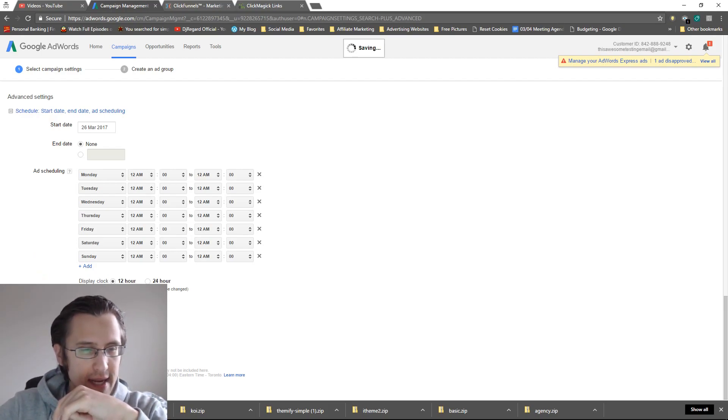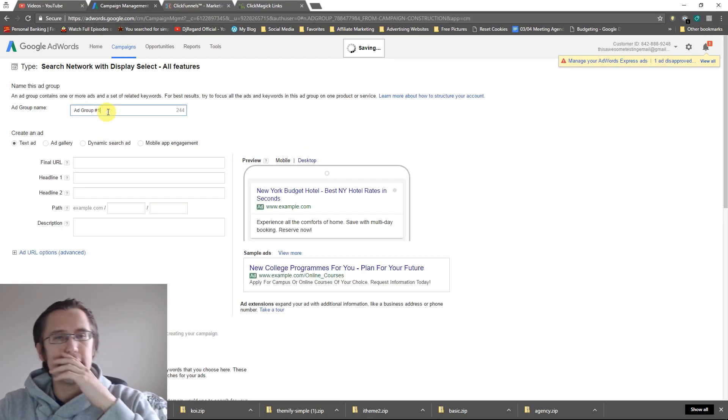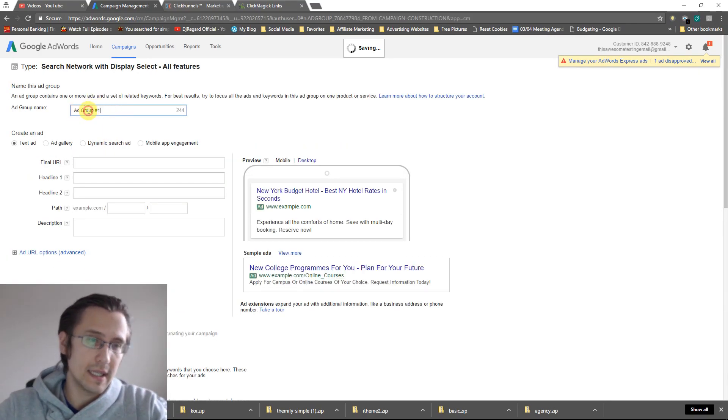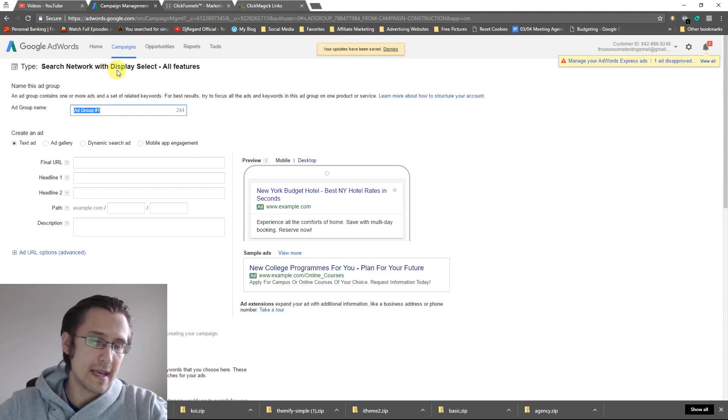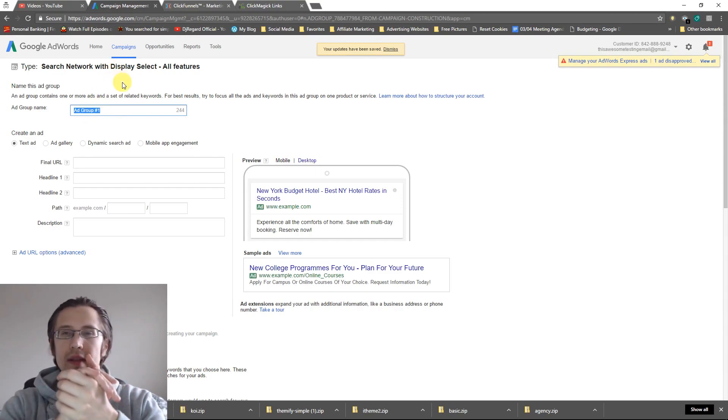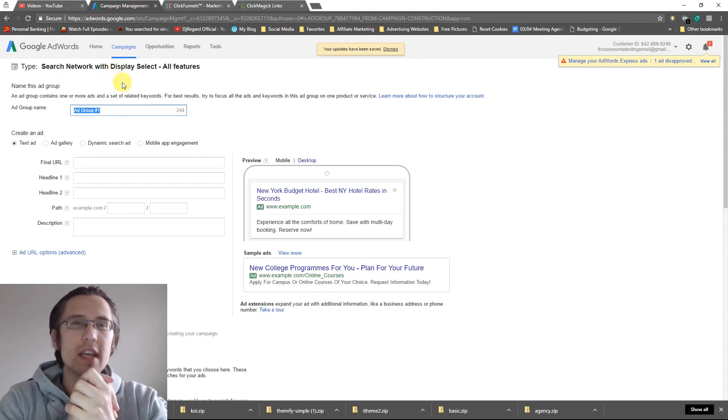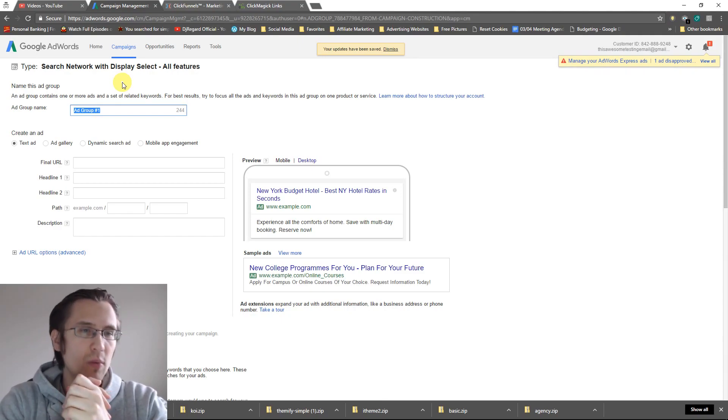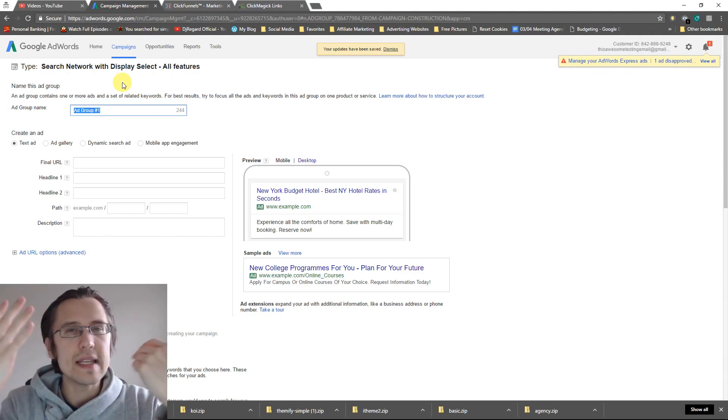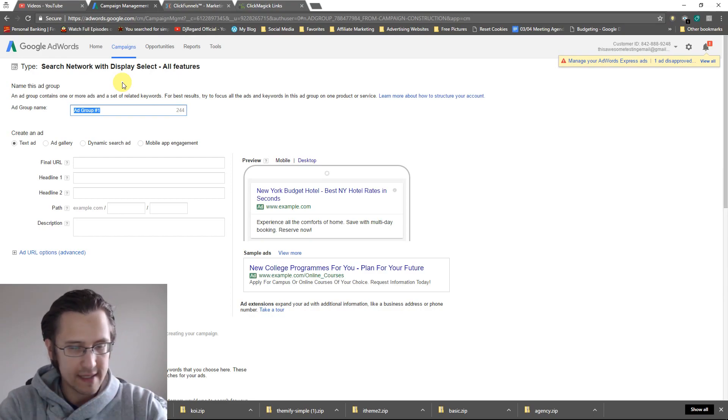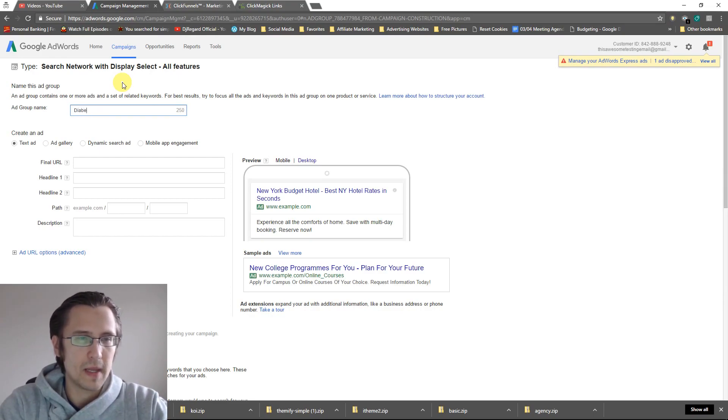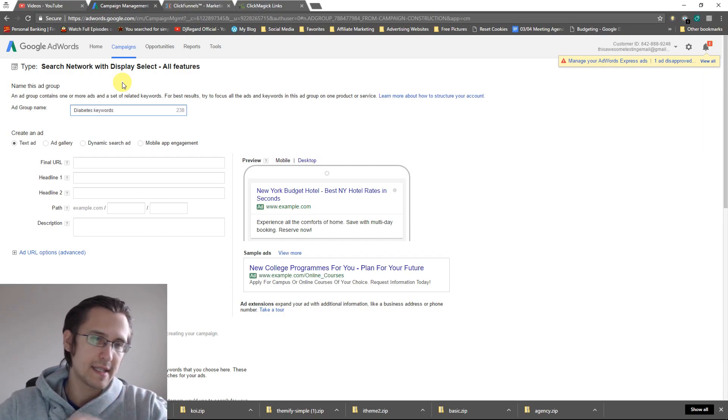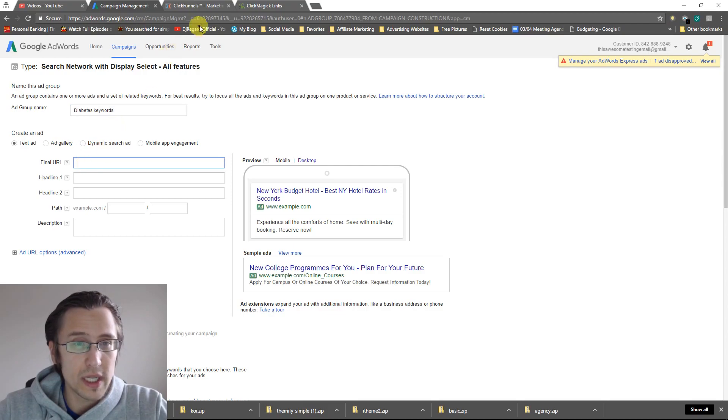So let's create an ad group name. Let's say ad group name. So this maybe we should do based on the keywords that we've said. So suppose for this one, we only want to, we want to do only 10 keywords focused around diabetes. So let's say, I don't know, diabetes keywords. Let's stick to that for now. And we create our ad.